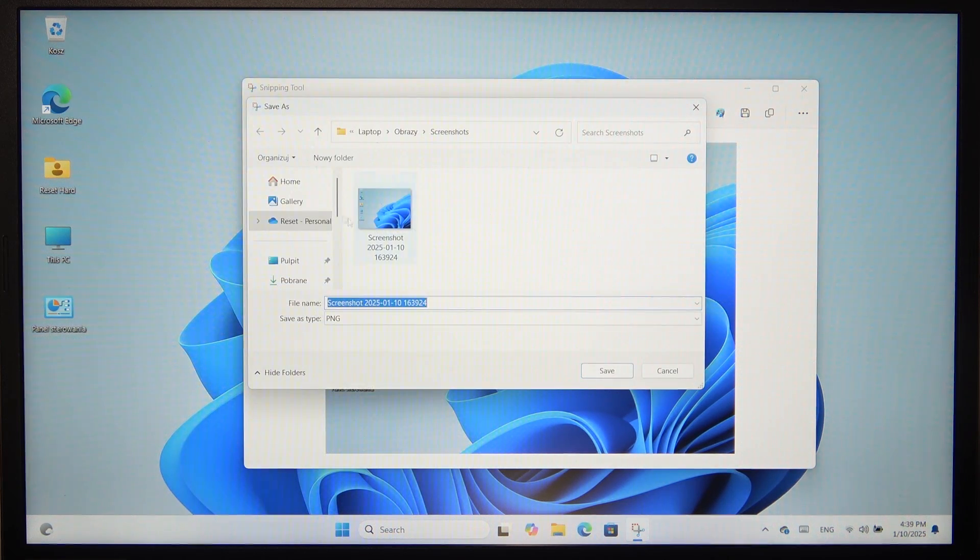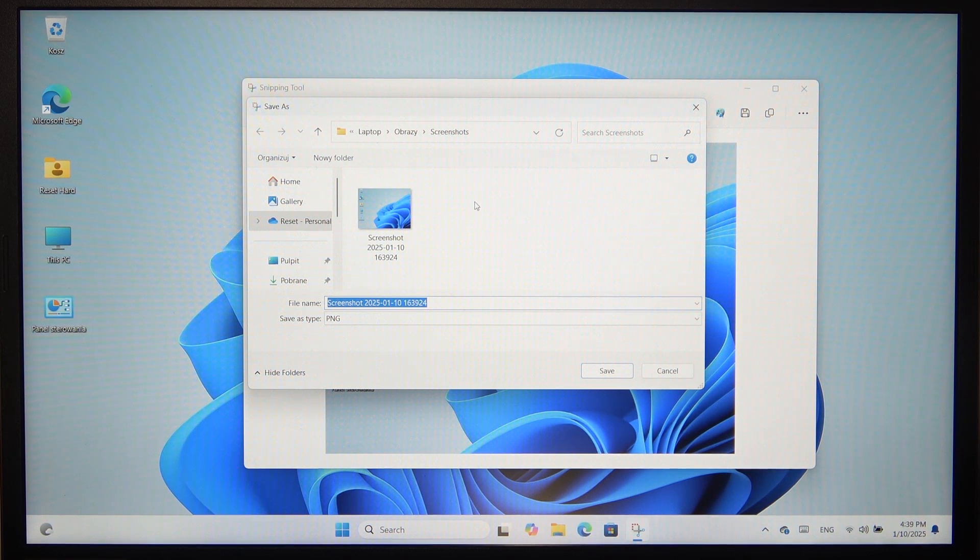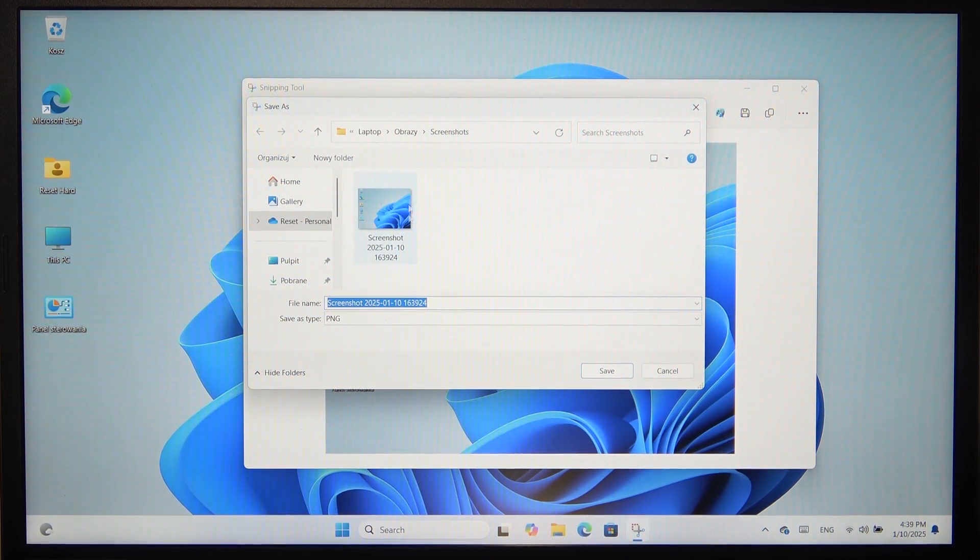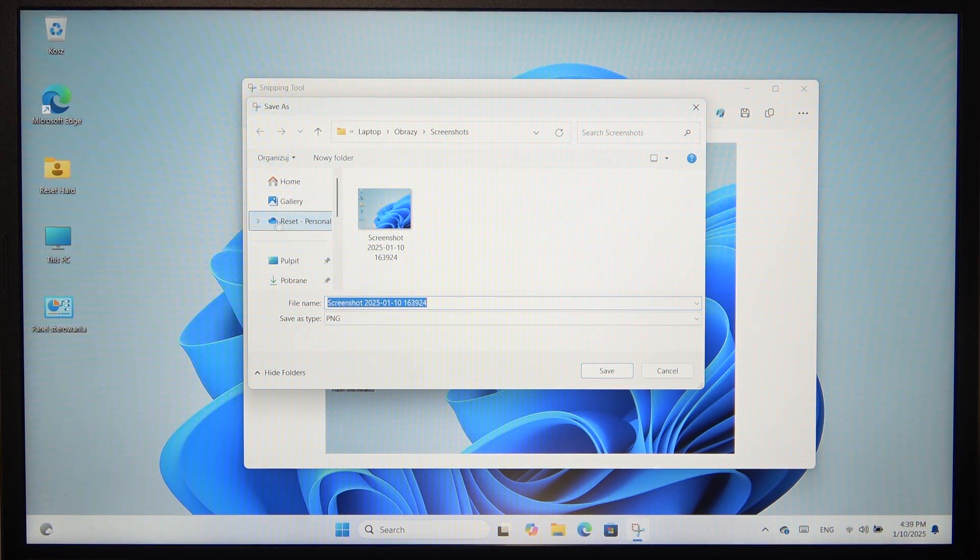And then select the place you want to save it to. Although you can see that it's also saved in my OneDrive.